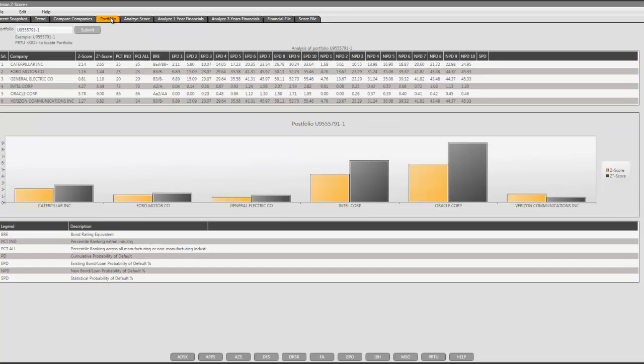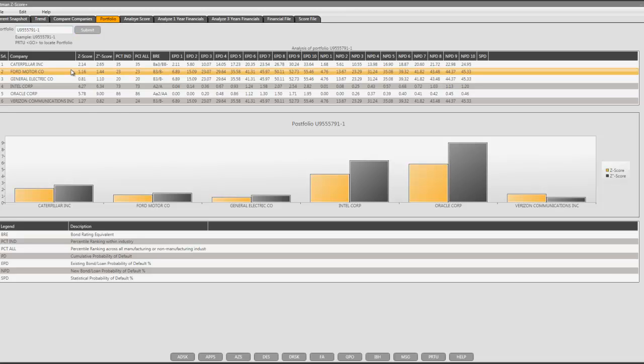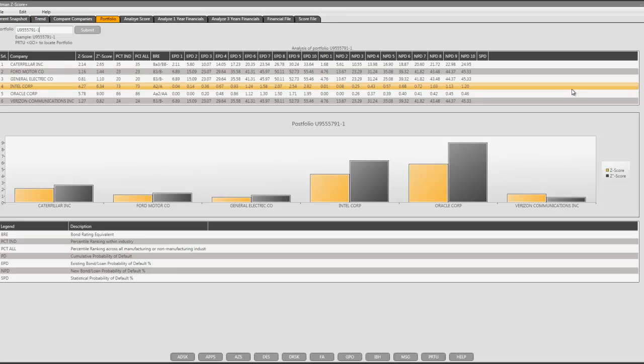You can create your portfolio, and you can enter the portfolio ID and hit submit. Once you do that, all the equities in the portfolio will be analyzed, and you will see the analysis over here, as well as the comparison on the bottom.